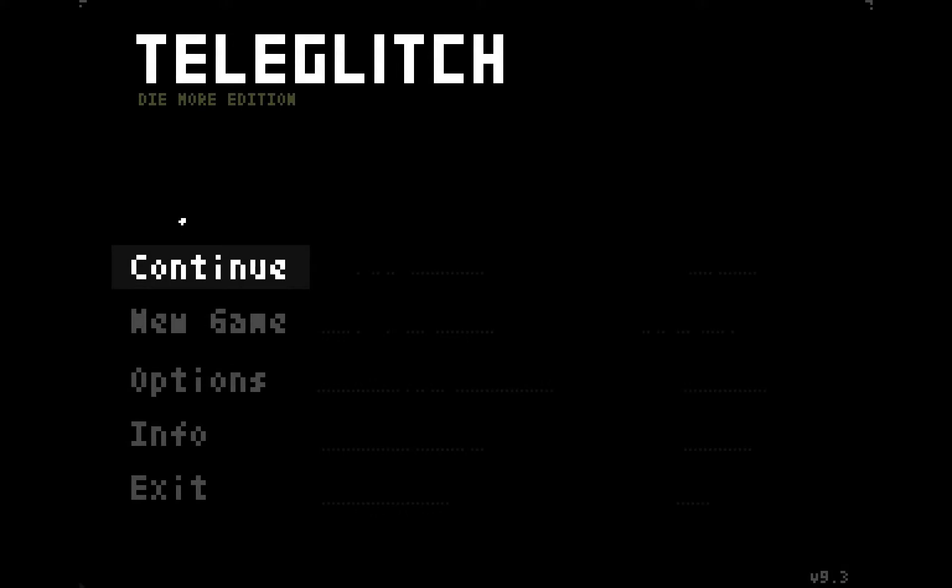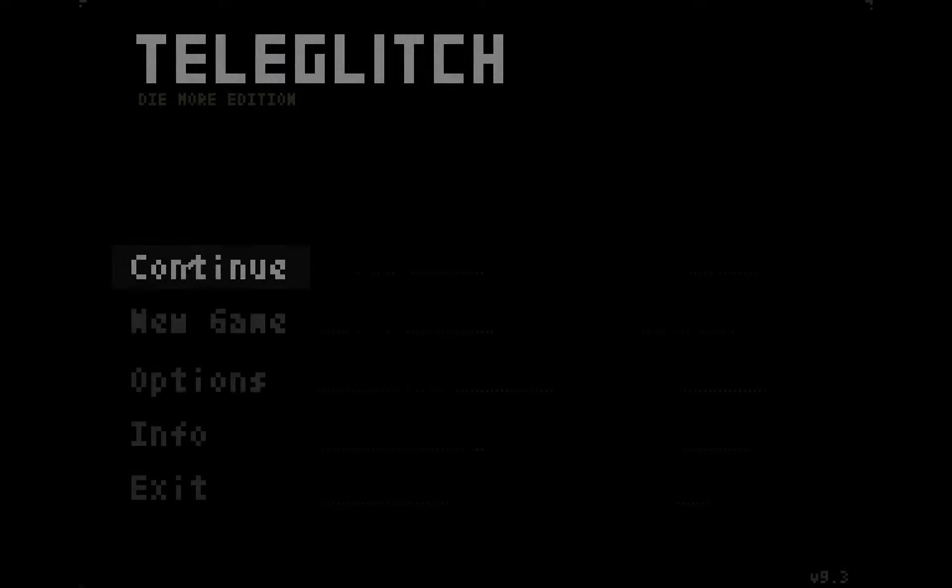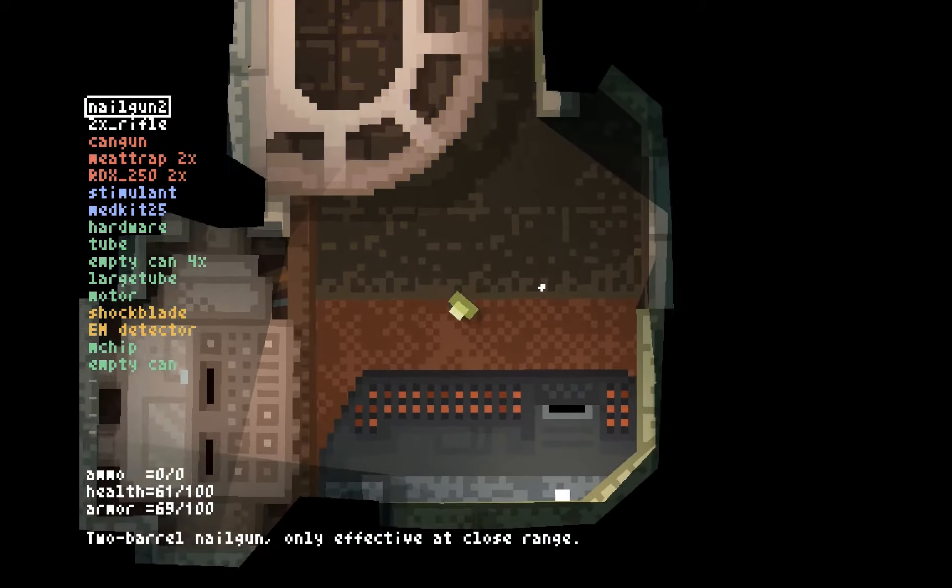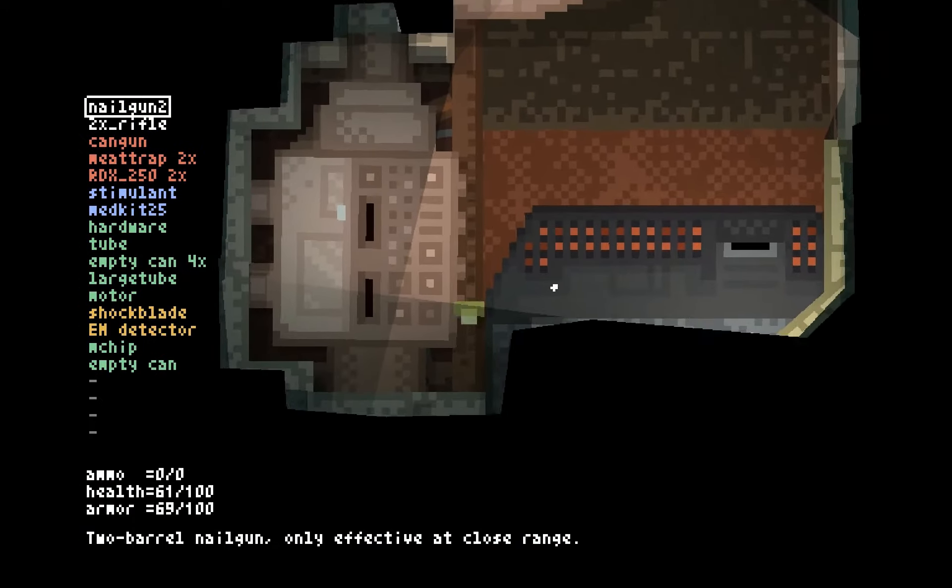Welcome back everybody to Let's Play Teleglitch. We are continuing the Nails and Rails Challenge, and so I'm very glad to have you along.